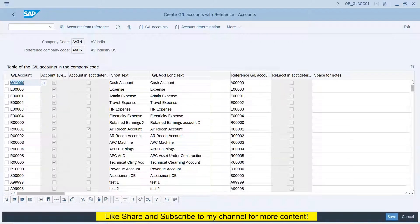You can copy all the GL accounts or select only a few that you want to copy. This transaction also provides an option to change the GL account number and the description at the time of copying. If you want to make any further changes to the GL account after creation, you can go to transaction FS00 and make those changes.